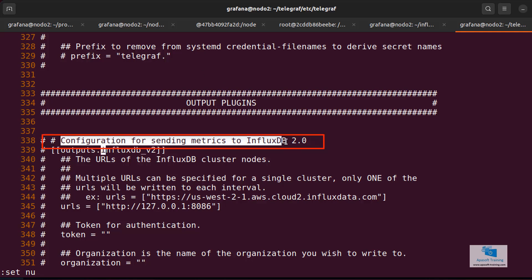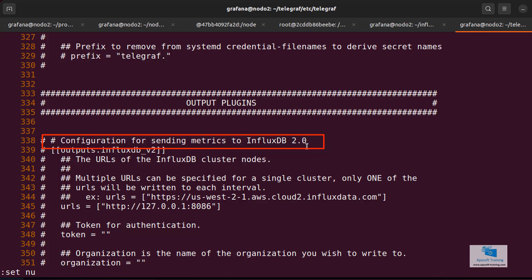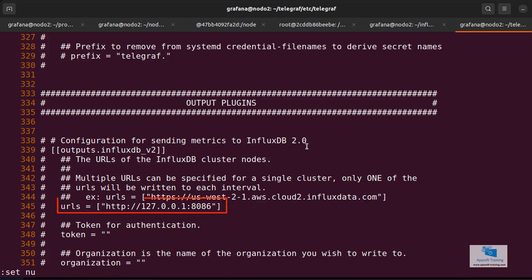Here we have a block where it reads, configuration for sending metrics to InfluxDB 2.0, so what I have to do is modifying some of these properties. First of all, the most important property, the URLs that we are going to use to send the metrics. We can have more than one InfluxDB server collecting these metrics.